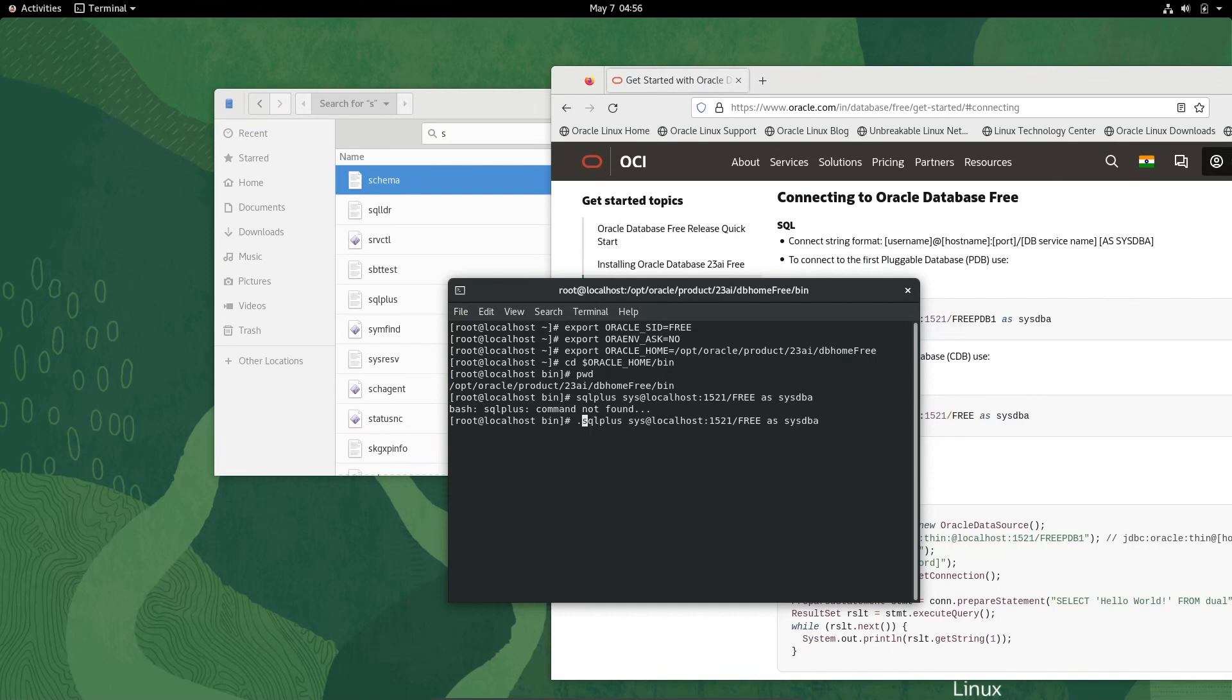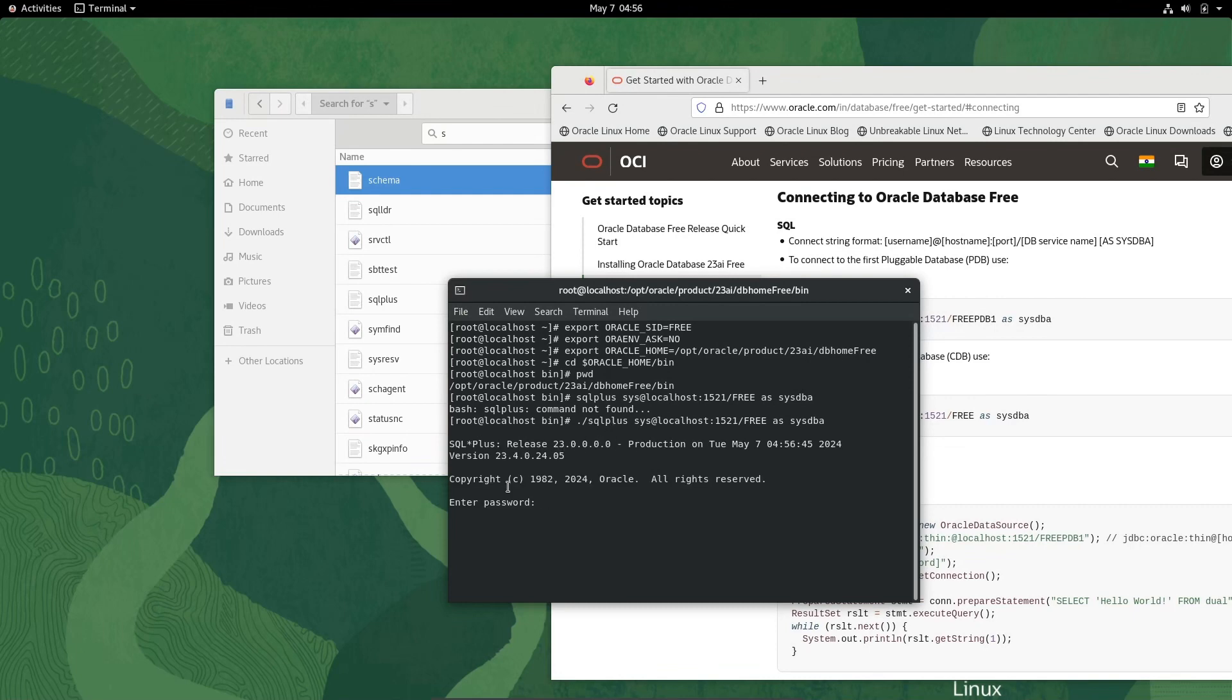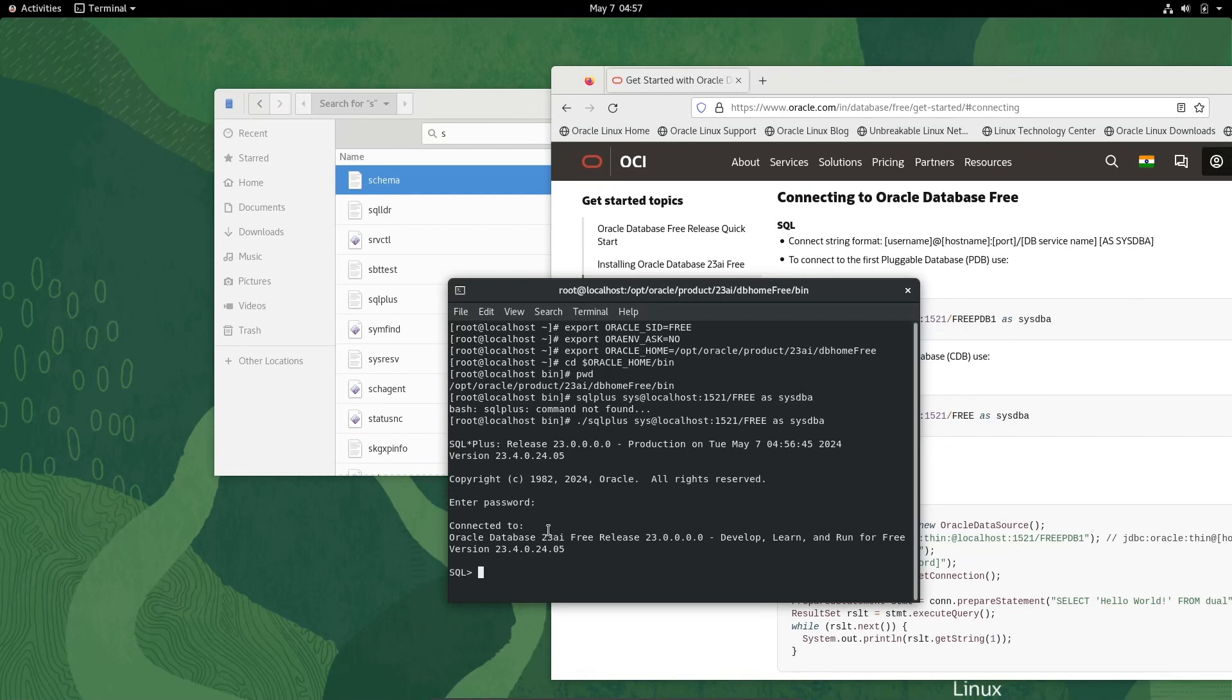You can see SQL*Plus 23. Now enter the password, whatever password you gave at the time of installation. Press Enter. You can see connected to Oracle Database 23ai Free.